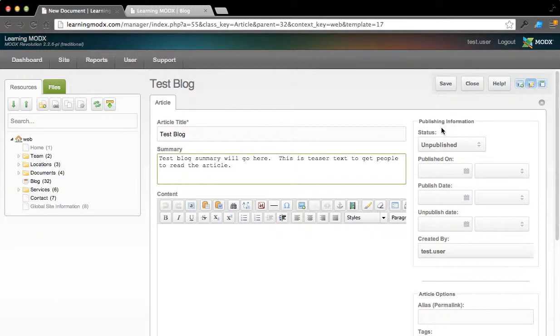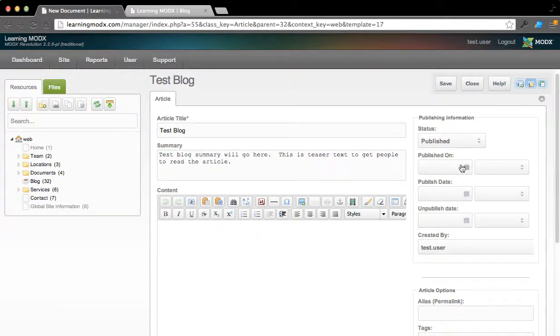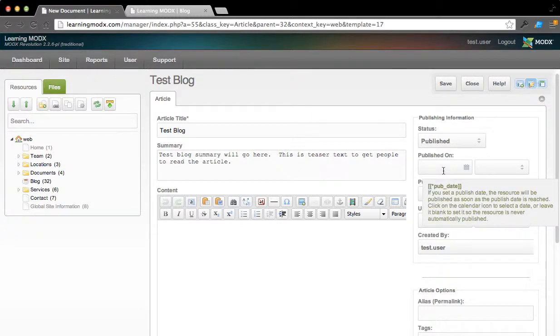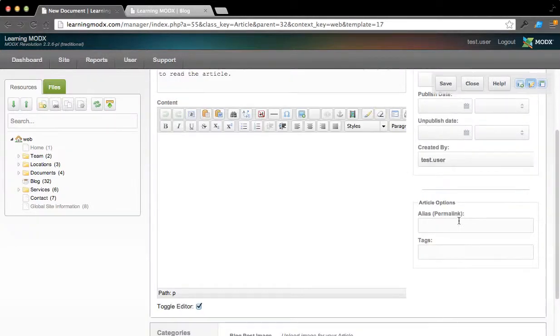Now, by default, these articles are not set to publish, so we can come over here to Status. When we're ready, we can set to Publish. But for this example, we'll go ahead and set this to published from the get-go. You can obviously change dates if you want to say, I'll have it published in the future, or I want it to unpublish by this time.